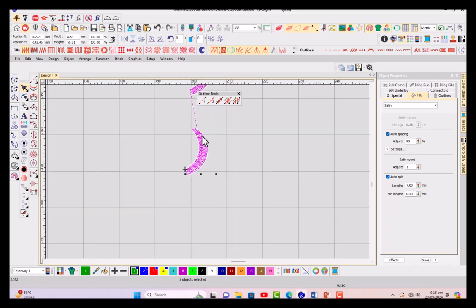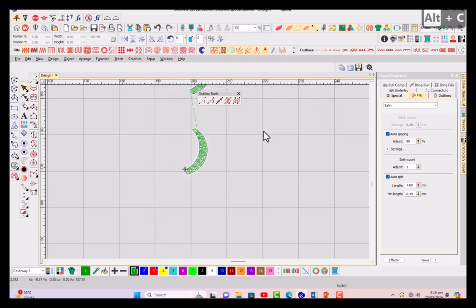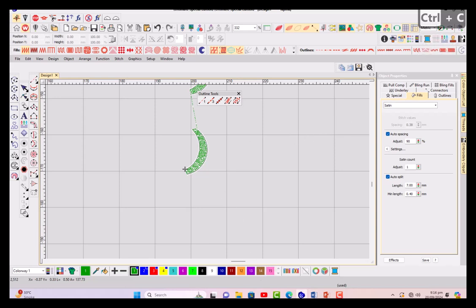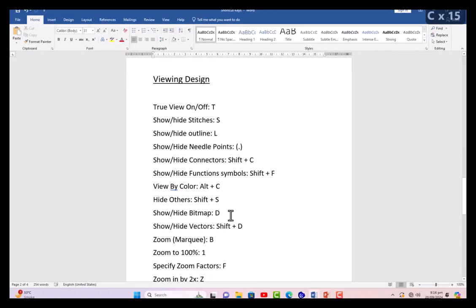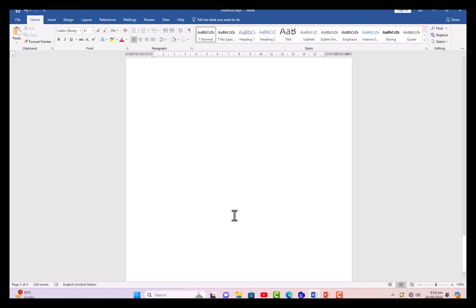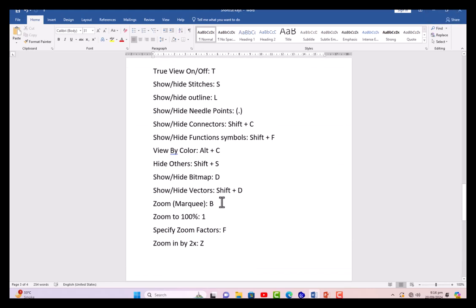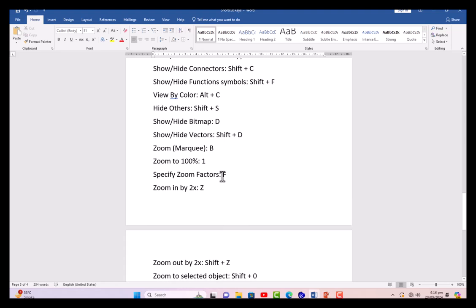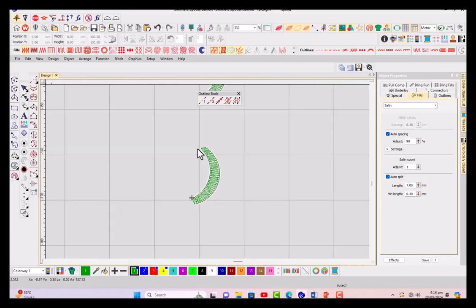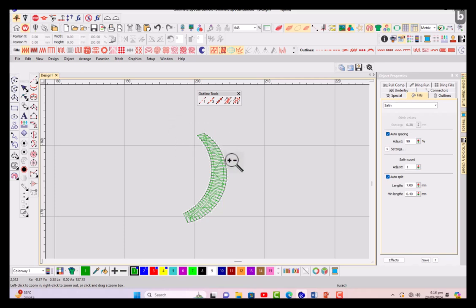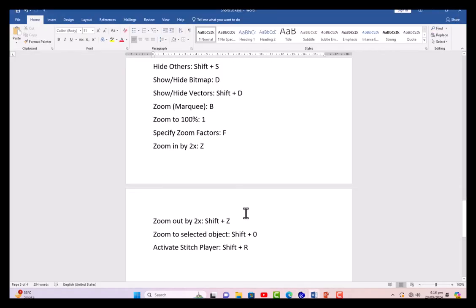Alt+C show and hide connectors. Show and hide connectors - connectors are visible. And Alt+C, and Alt+C for Shift+C, so again Alt+C Shift+C, and for this you can hide and show these connectors here. Then Alt+C Shift+S - if you have selected a motif then except that motif everything will be hidden by this. D hiding bitmap - you can hide your design or bitmap. Shift+D hiding vectors. Marquee B for marquee - you just have a rectangle to zoom it in.